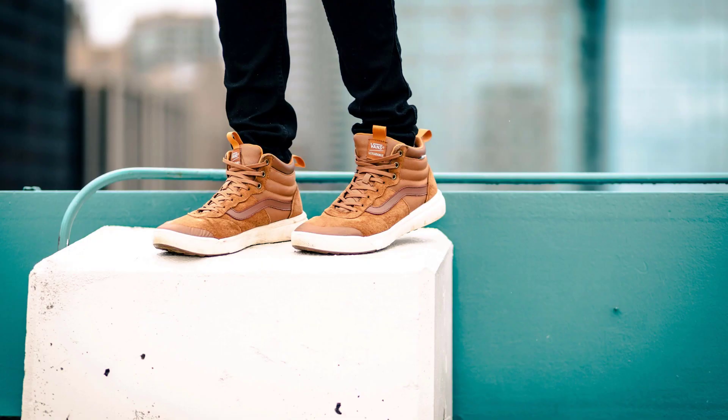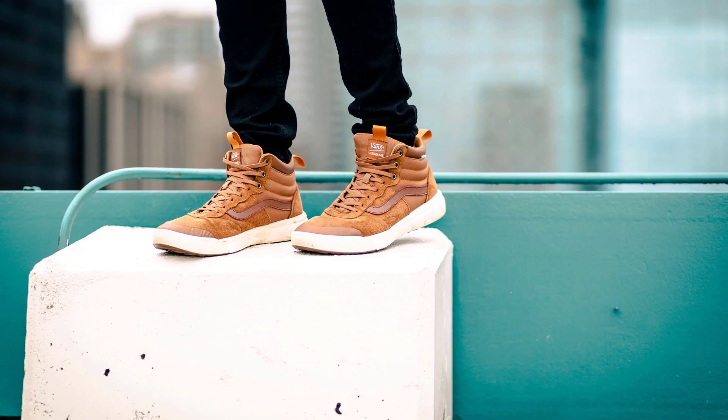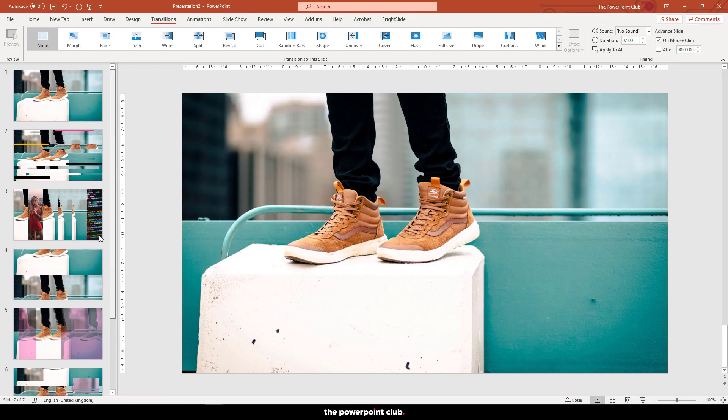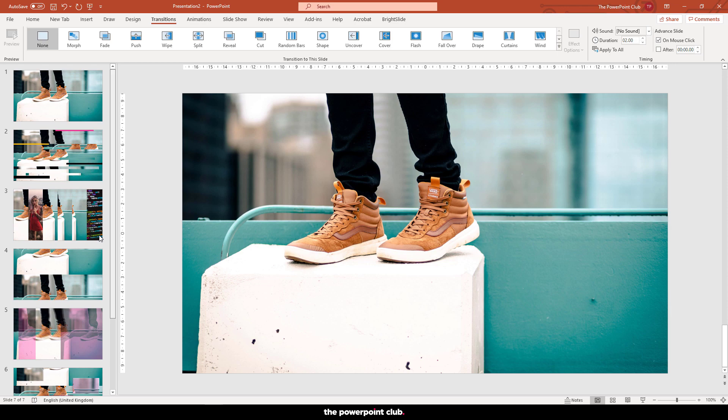So there you go. Glitch effect. In PowerPoint. No After Effects. No Photoshop. The final step is to add a glitch sound effect. I already have some sound effects downloaded but don't worry, I'll put a download link in the description below along with this file for you to use.